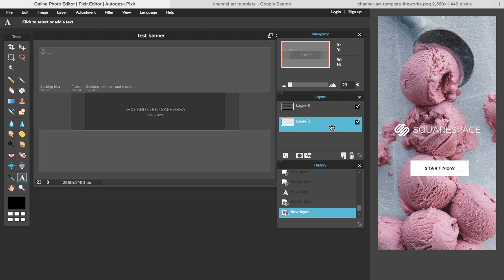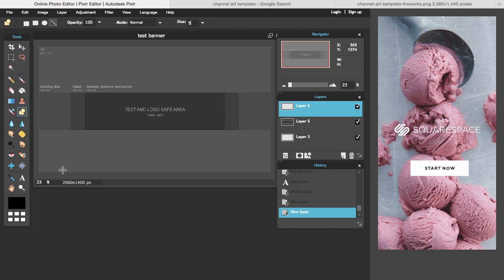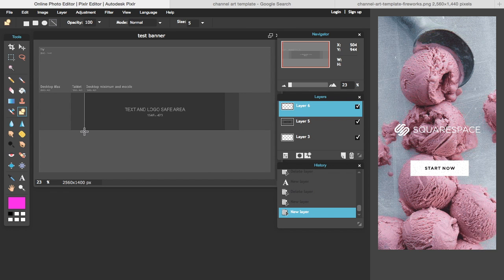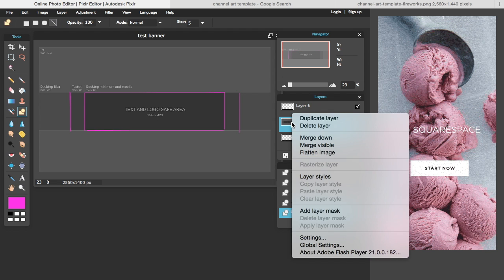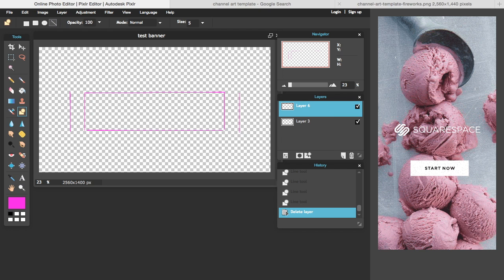Now we don't want this template showing in our final image, so create a new layer. Go to the line tool, set the size to about 5, and pick a vibrant color. Basically, this is just going to outline where the safe area stops. Draw the border lines, then at the end we can delete that layer — it just helps us while we're designing. We'll delete it before we export.